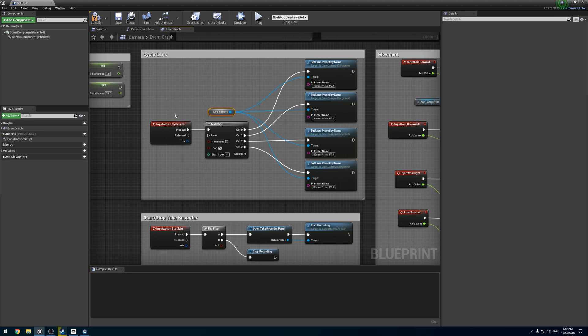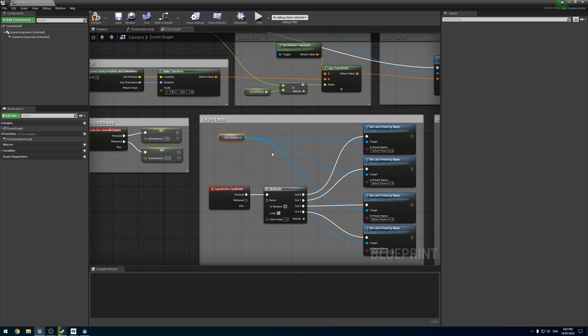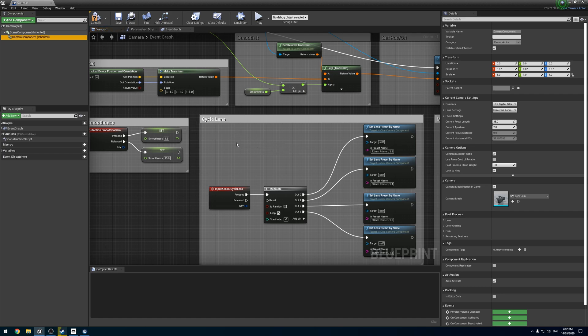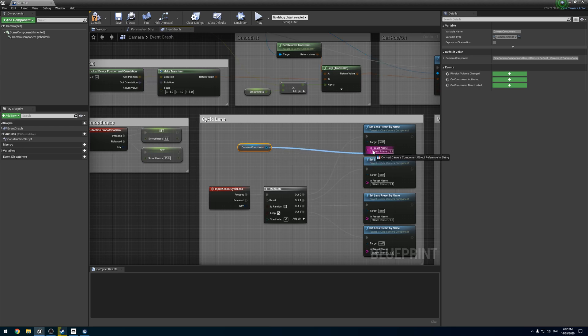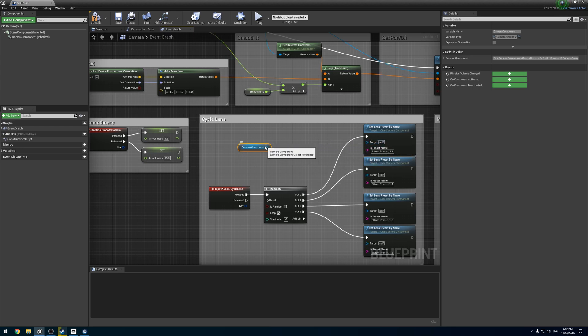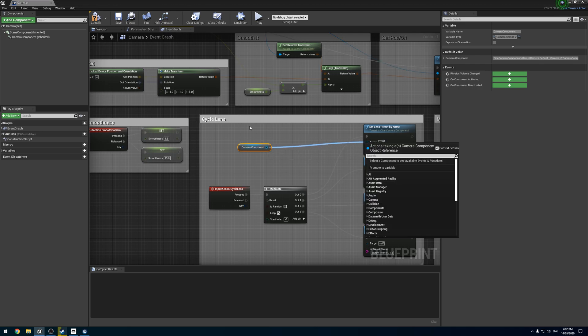And so the last thing we have is this for our lens set. Even if you're using the new way of changing through lenses, you still need this reference here. One thing you may notice is this is considered a camera component, not a cinema camera component. And so we can't drag it in, which is a bit annoying, but there is a way of getting that.